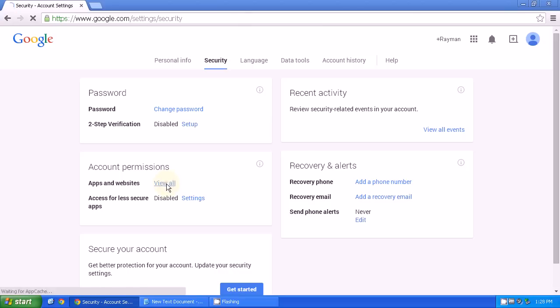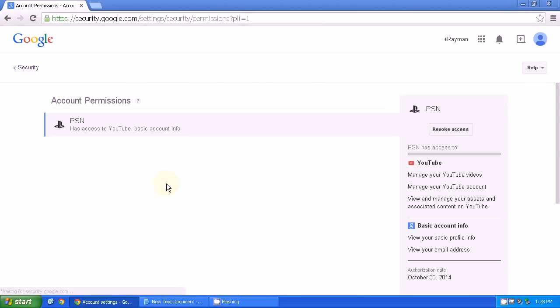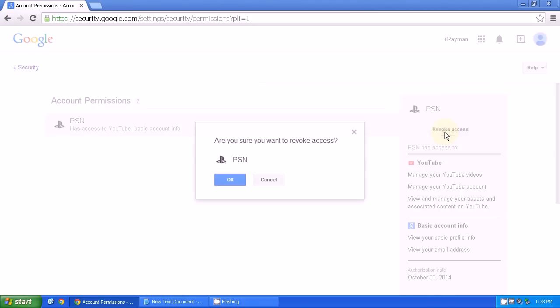Delete or revoke that access. Once that's done, go to your PS4, open the YouTube app, and re-sign in. It should work fine.